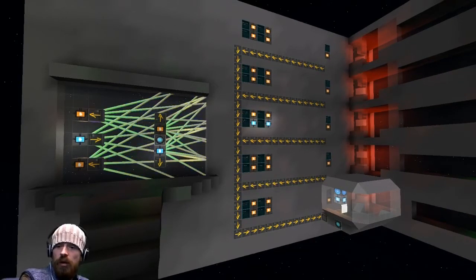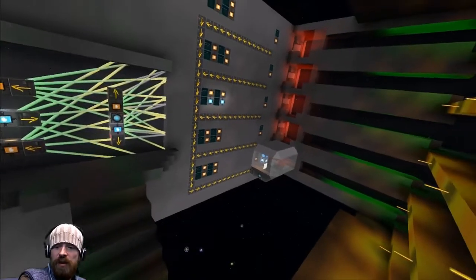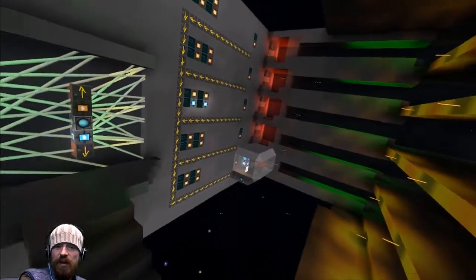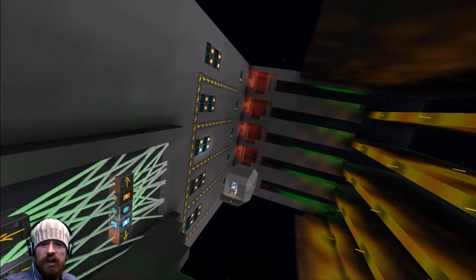It's a five-floor - well, it doesn't matter how many floors, you can have an infinite-floor elevator with recall system, using only activation blocks and rails. That's it. Thanks for watching and I'll see you all next time.